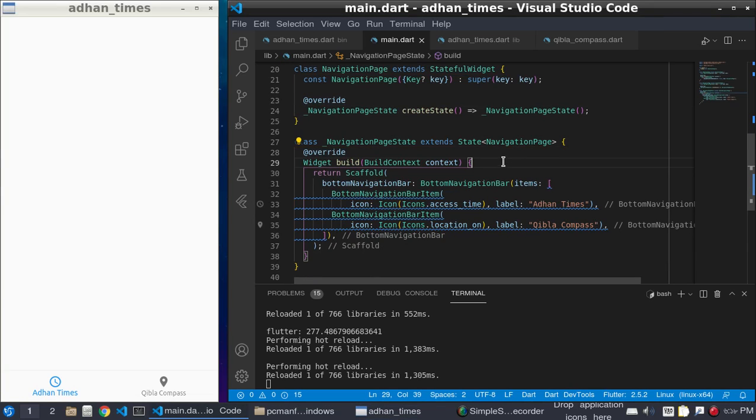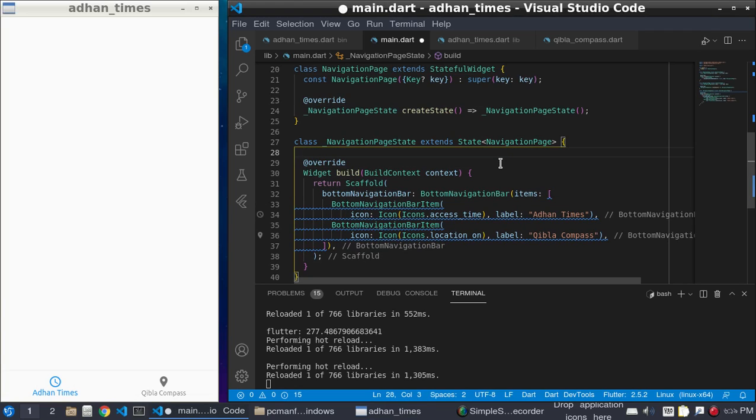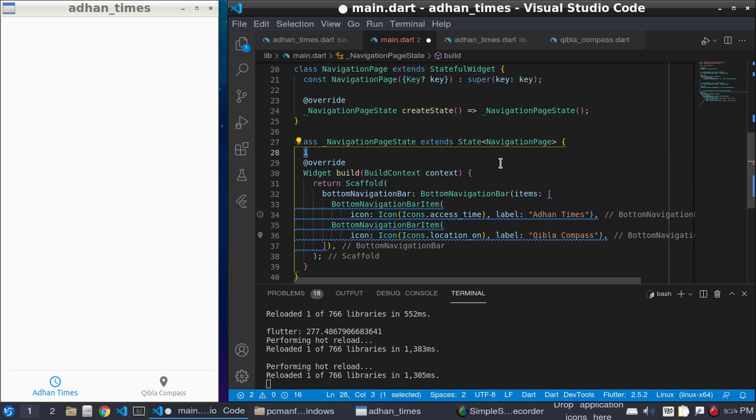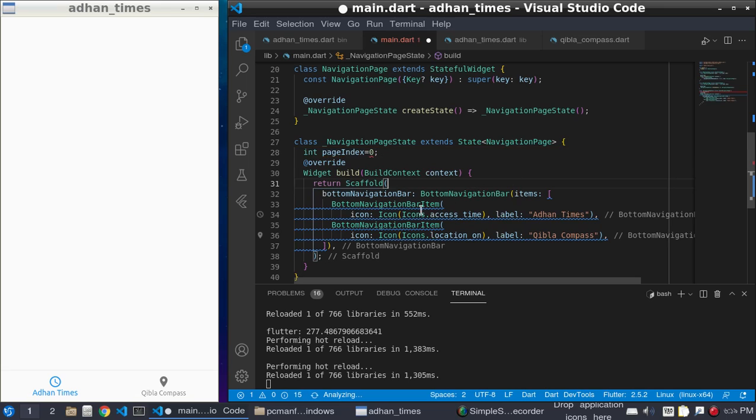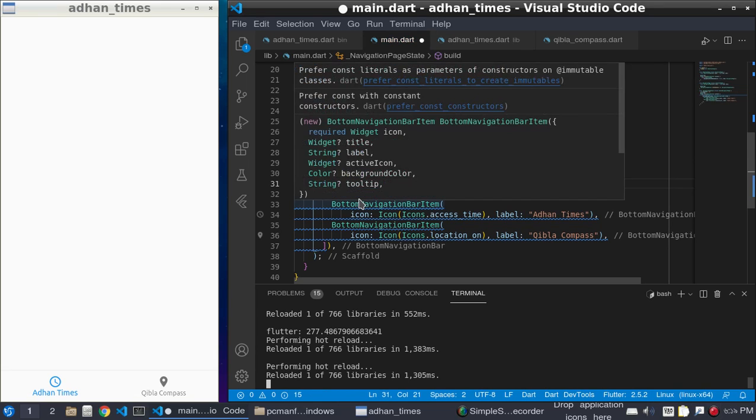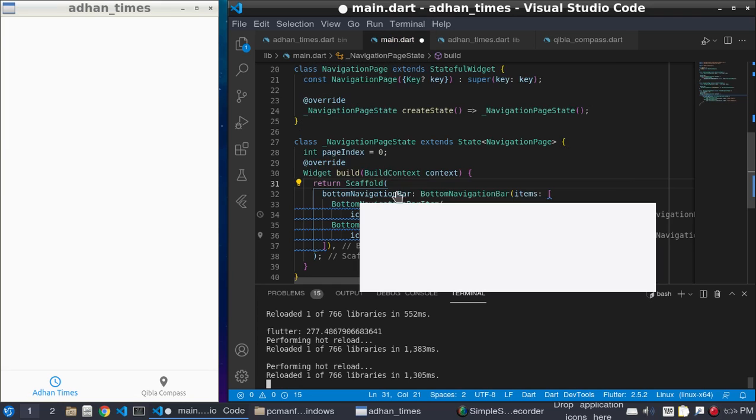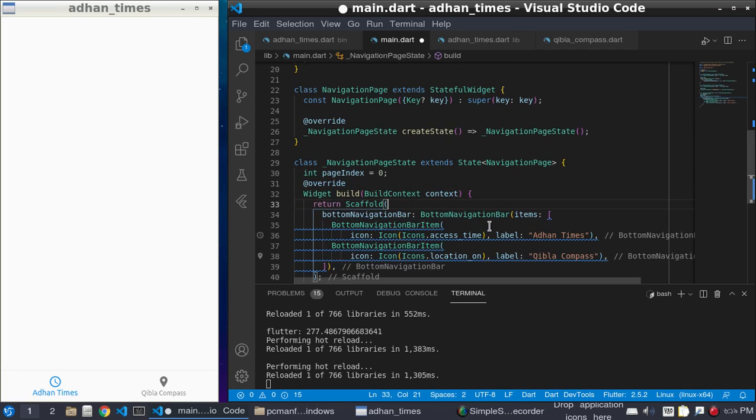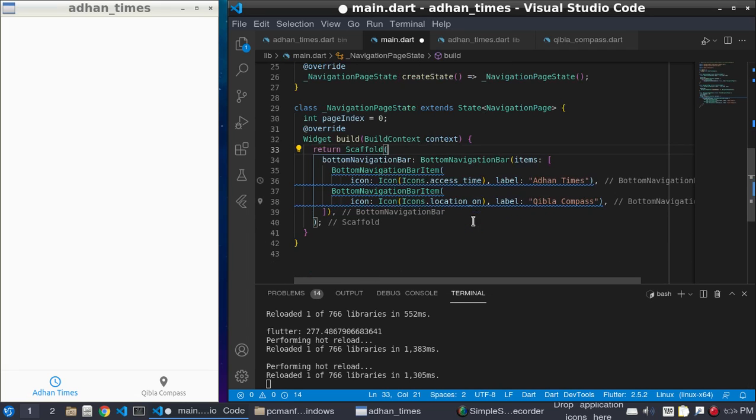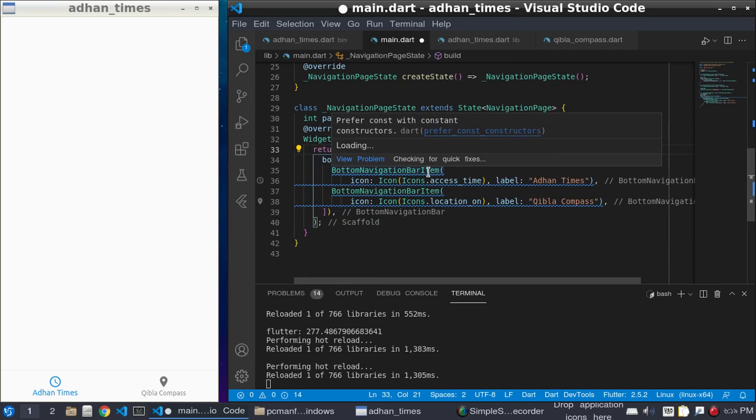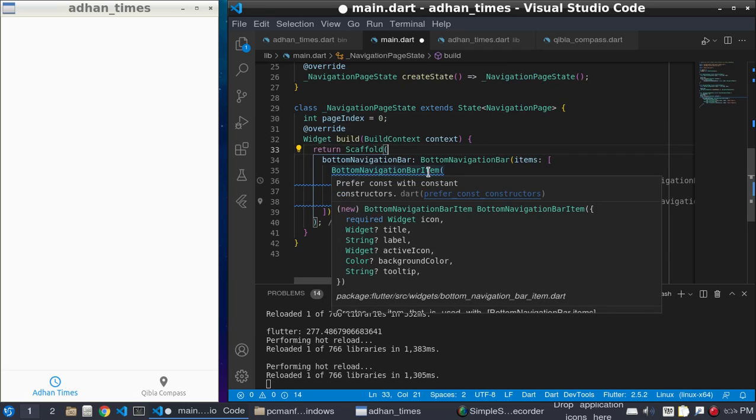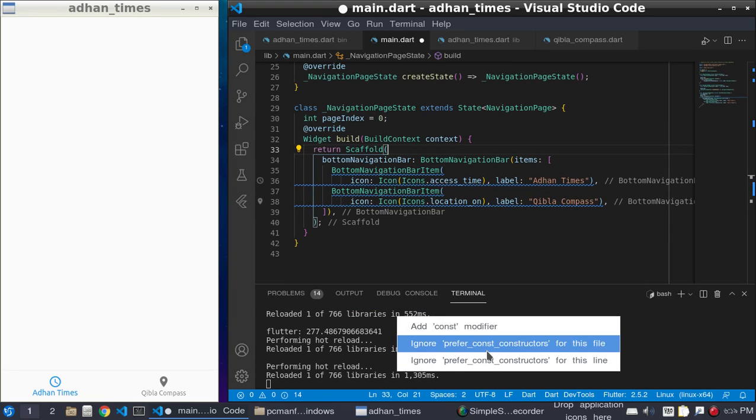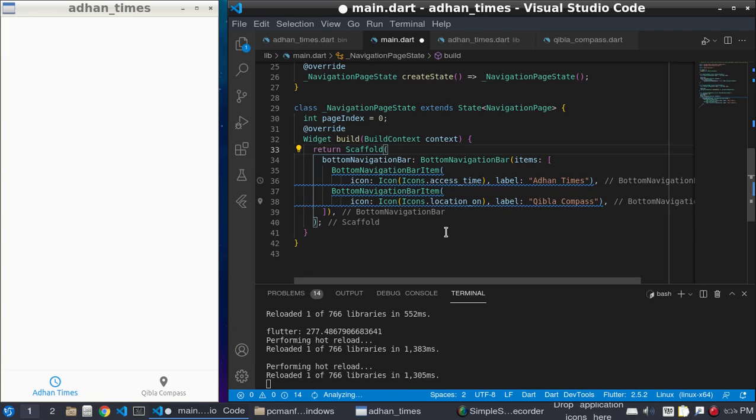And the thing is, we need a page index. Int pageIndex equals zero. And one thing to do is ignore the constant value for this file. Okay.